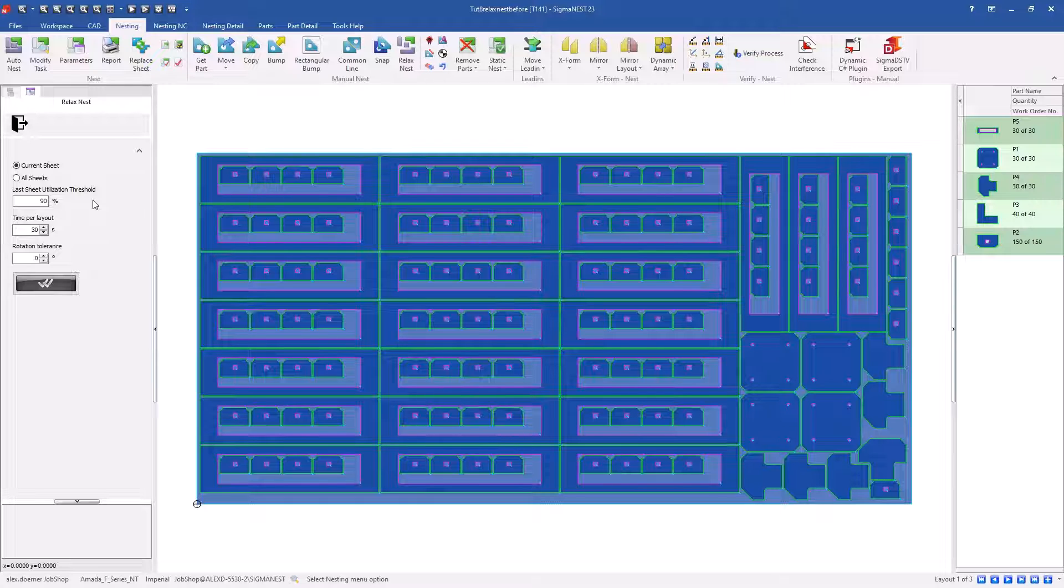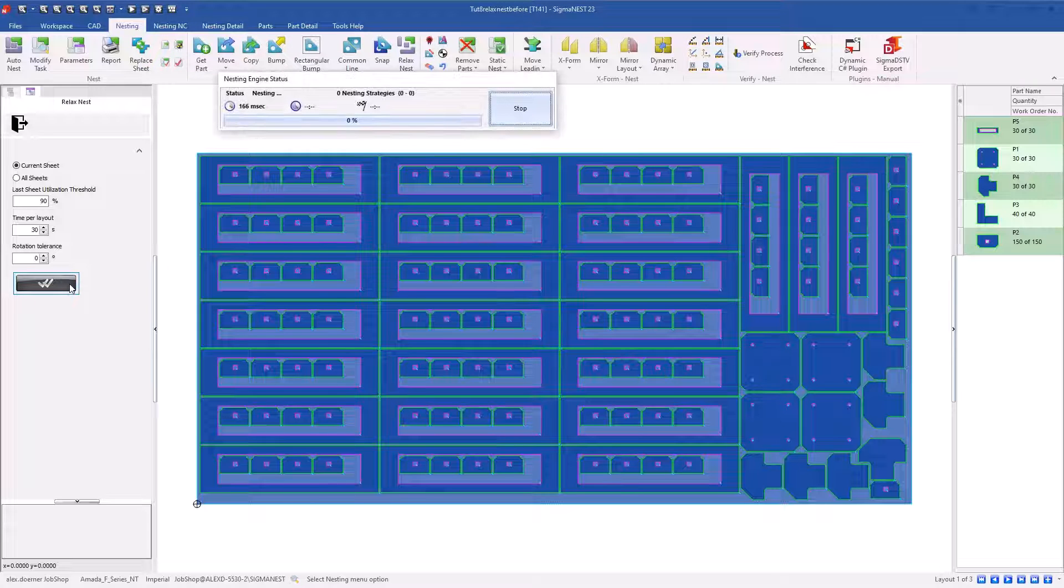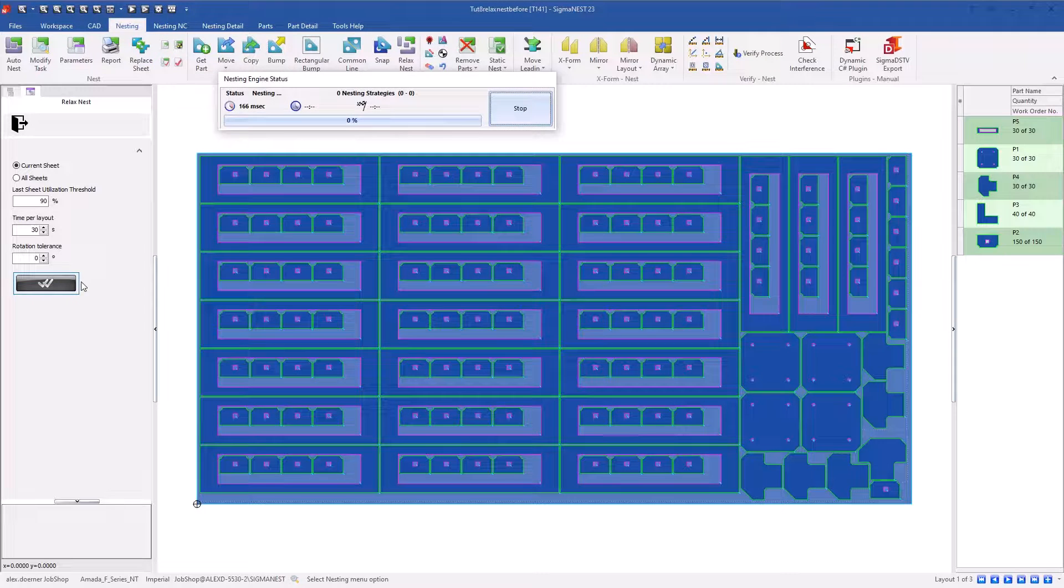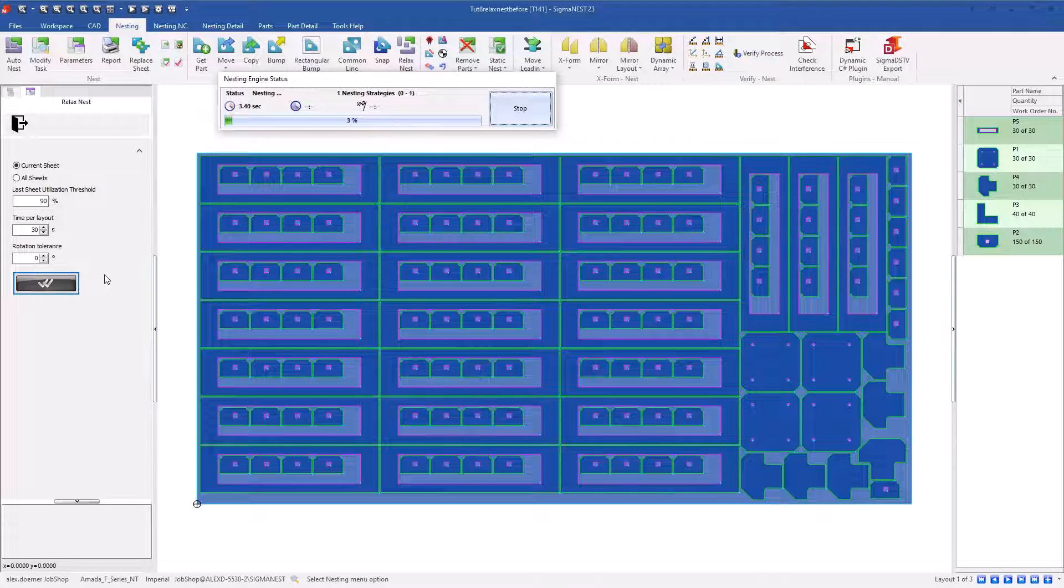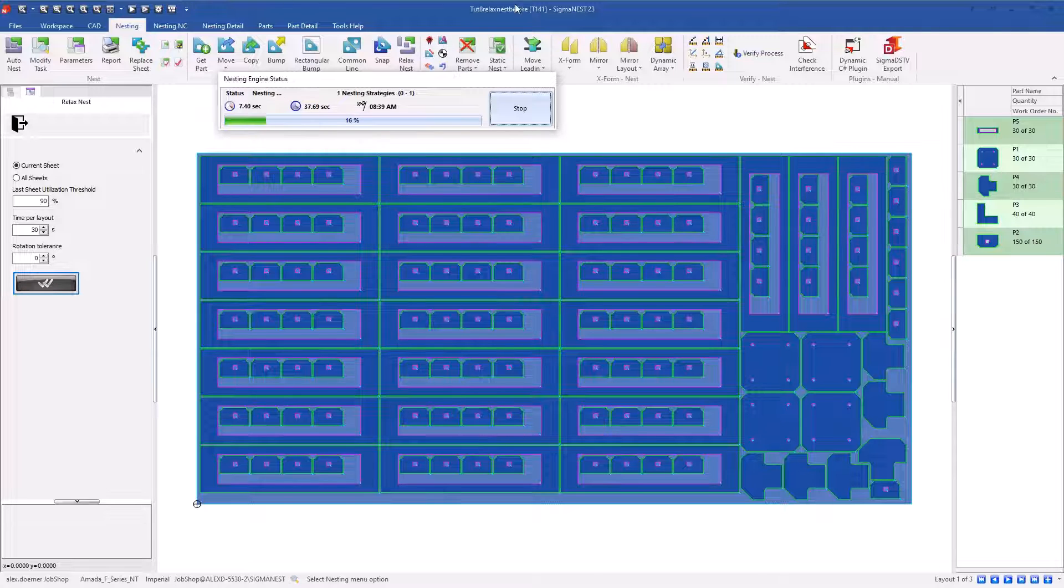You can define a time per layout and a rotational tolerance. That tolerance is just how much will deviate from the defined tolerances in part parameters, so it should be a small value.